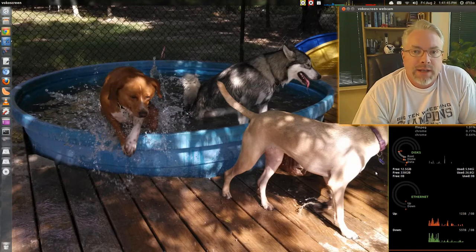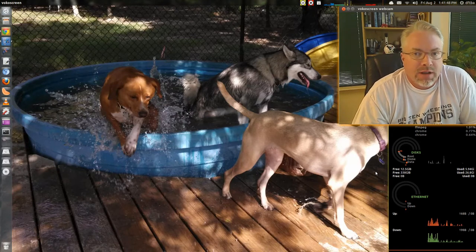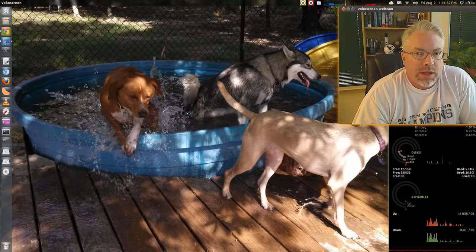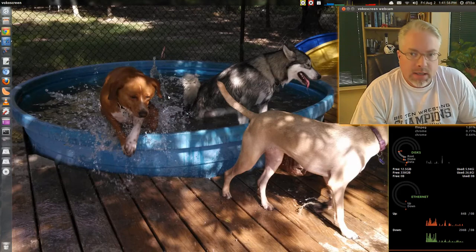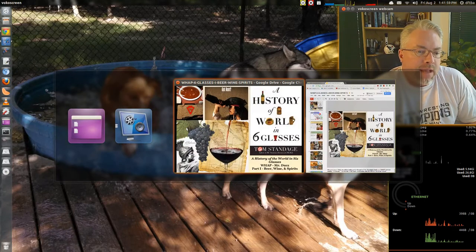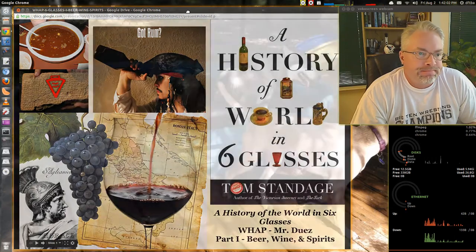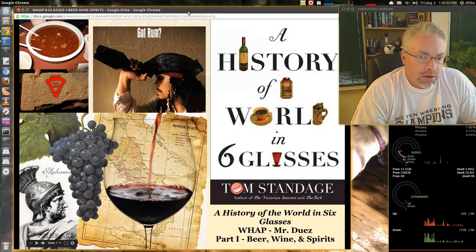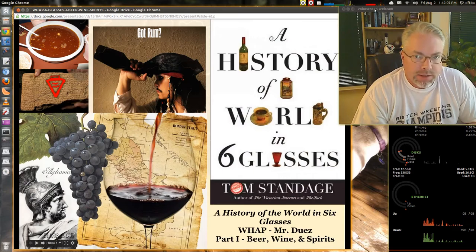Welcome back today. We'll look at Standage's book, A History of the World in Six Glasses, and it's going to be part three, which will deal with spirits. So far, we've looked at both beer and then wine, and now spirits.